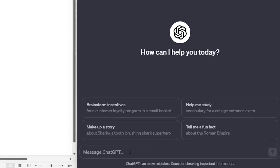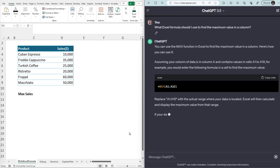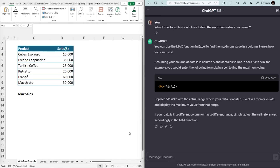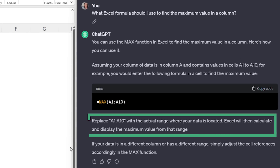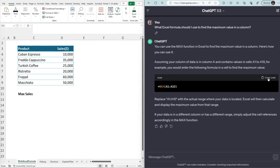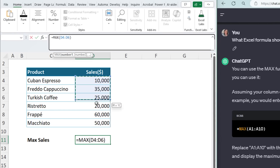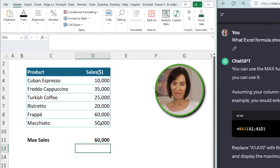In the message box, I'll enter my question: "What Excel formula should I use to find the maximum value in a column?" And just like that, it replies with the answer, saying to replace A1 to A10 with the actual range where your data is located. I'll copy the code and paste it into Excel, replacing the range with the cells in my table. And there we go.